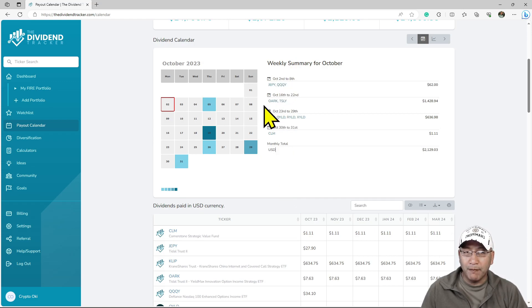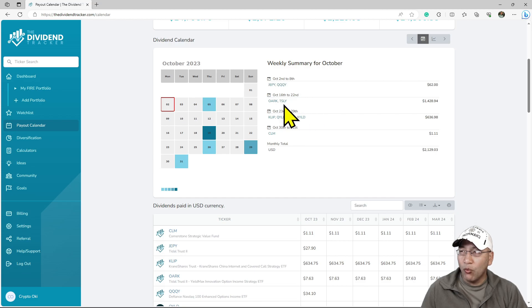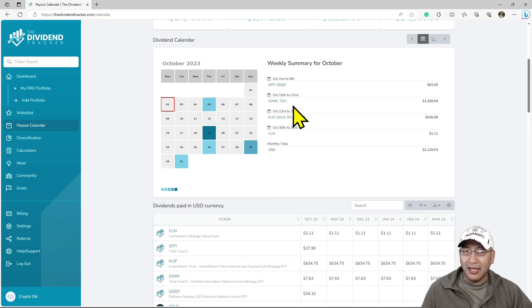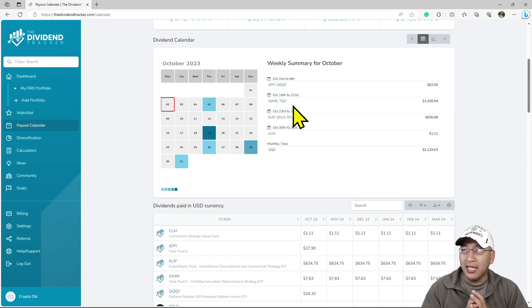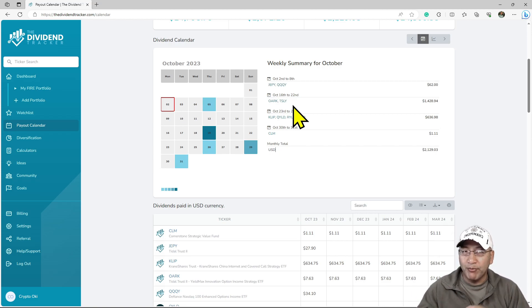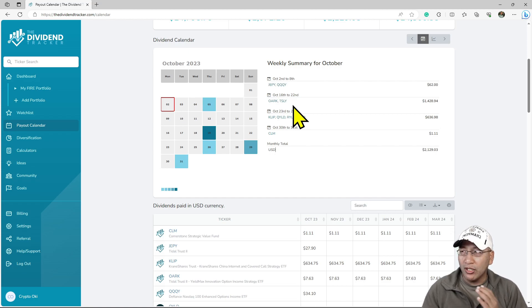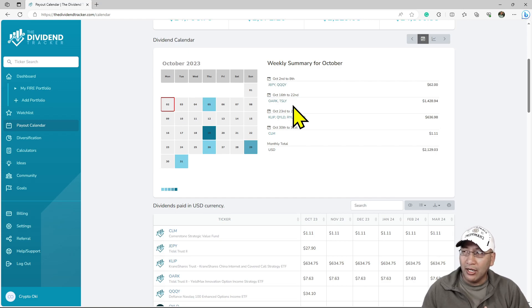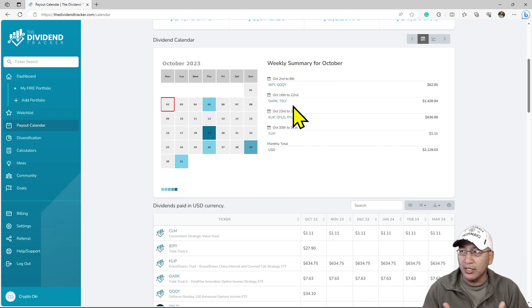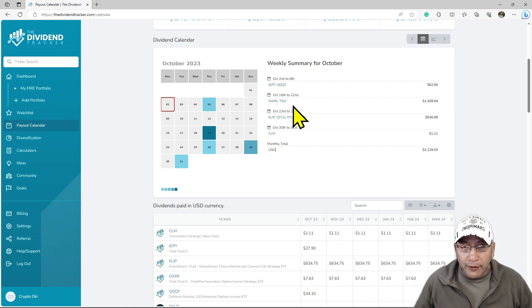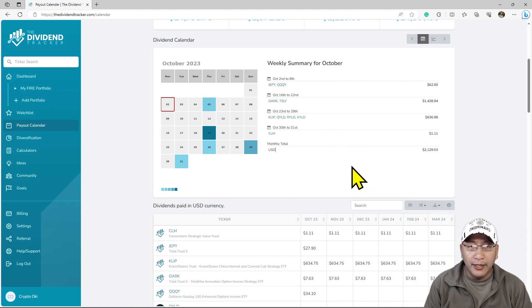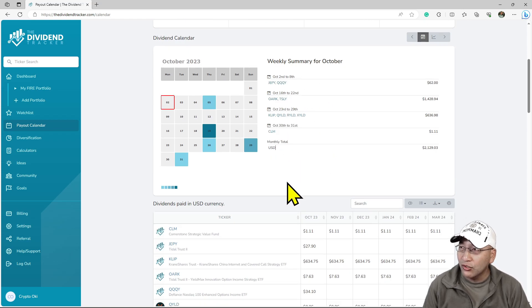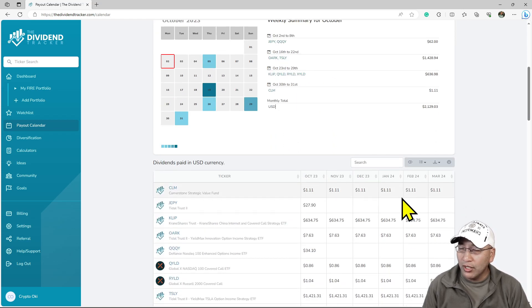OARK, even though it should be a core, is my satellite. The third one I'll probably end up getting is one of the YieldMax stocks. Whichever one drops to $13, that's the one I'm getting. The days of me buying any YieldMax at $14 or higher is over. I refuse to buy any YieldMax at $14 and higher. I'm only going to buy them at $13.